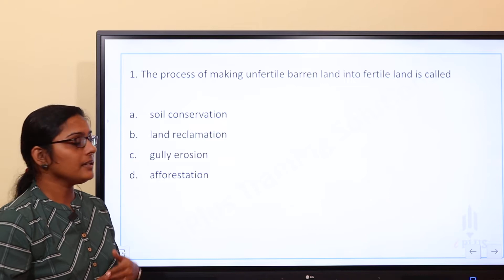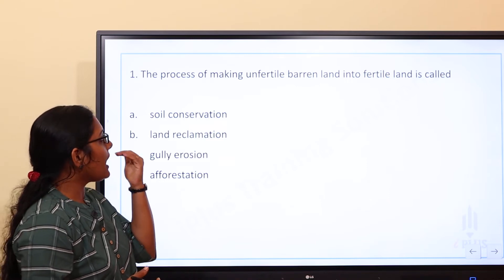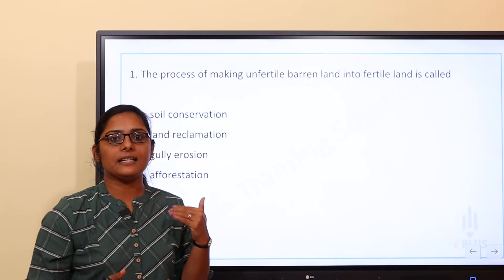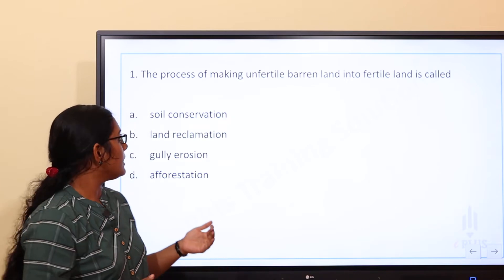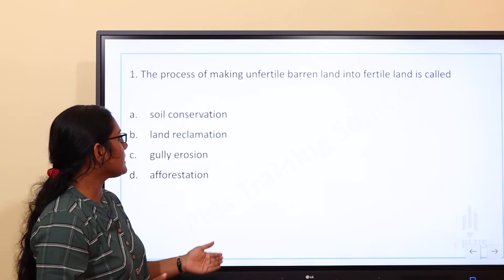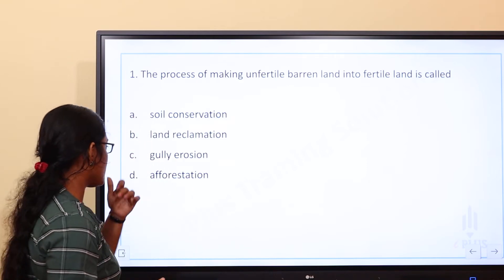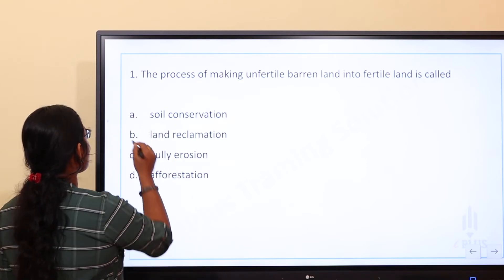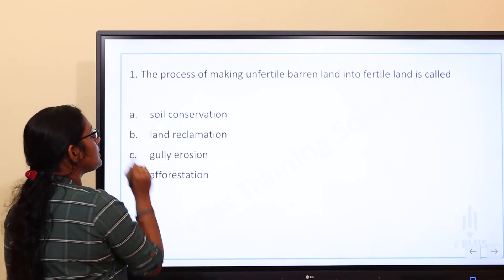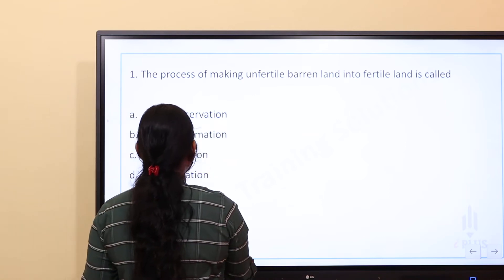First question: the process of making unfertile barren land into fertile land is called — (a) soil conservation, (b) land reclamation, (c) soil erosion, or (d) afforestation. What we are asking is what the process of converting barren land into fertile land is called.